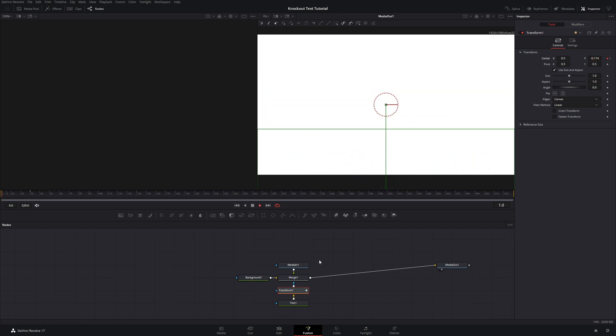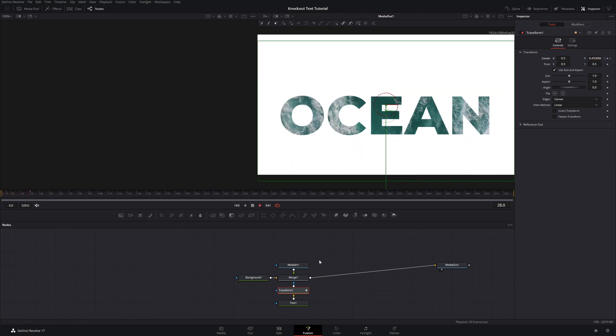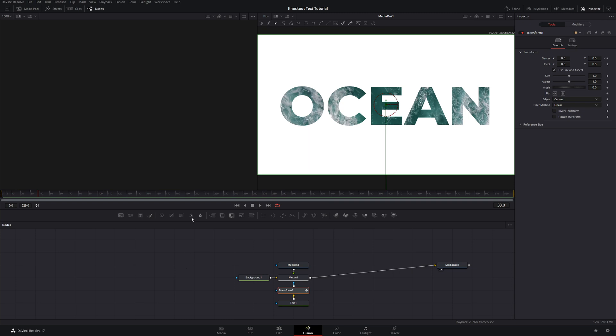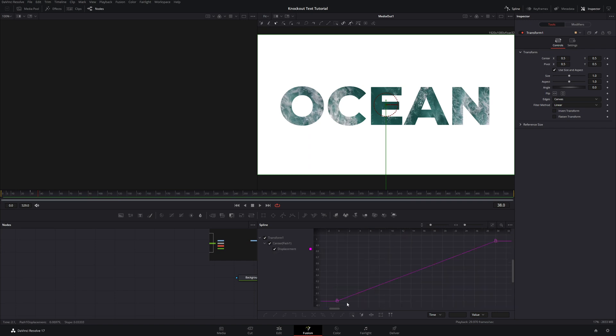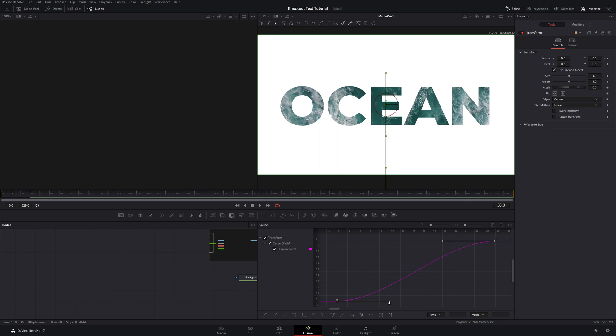So now with that, we have animate in. But we can make this look a little bit better. So if we come up and hit our spline and then select that displacement that we have there and then hit Zoom to fit, we can select these two nodes. And then I'm going to hit S to smooth out those curves. And then I'm actually going to take this bottom one here and bring that up. So now it's going to come in really fast and then taper off until it stops.